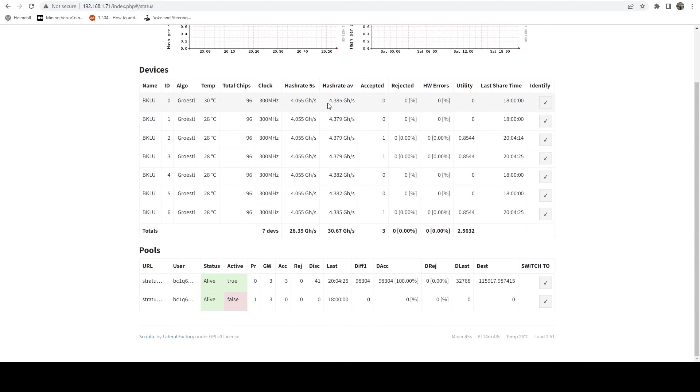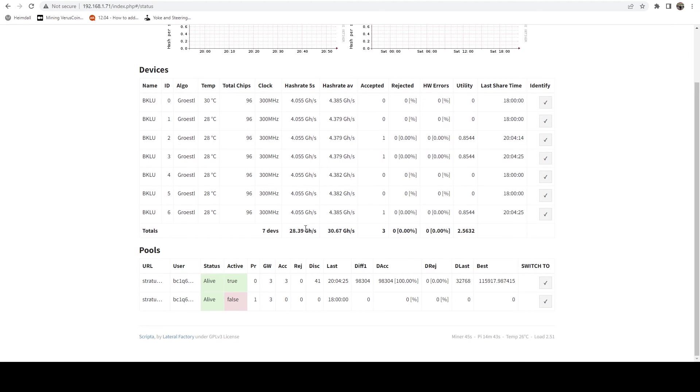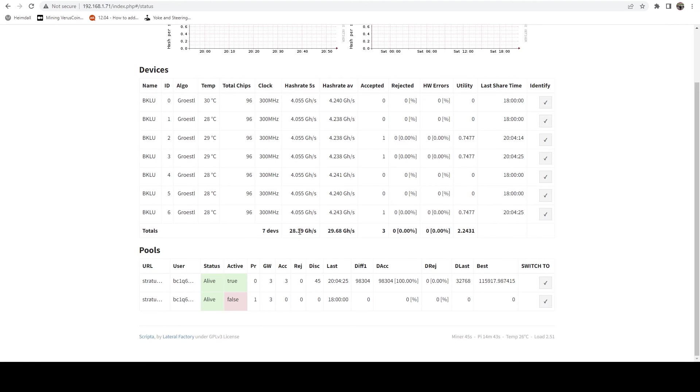And it is hashing away. We can see we're getting just over four gigahash on each board, which is good to see. And this is for the past five seconds, obviously it's still going to be ramping up. But we are looking at approximately 28.4 gigahash. And it is pulling right around 390 to 400 watts at the wall.